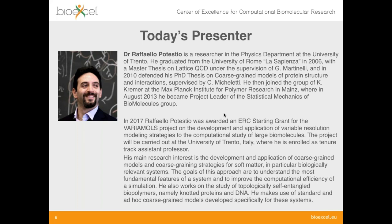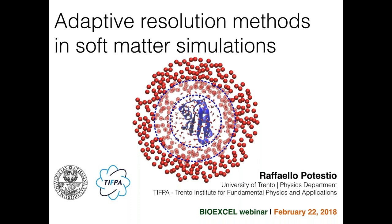In August 2013 he became project leader of the statistical mechanics of biomolecules group. More recently he was awarded an ERC starting grant for the VariaMols project on the development and application of variable resolution modeling strategies to the computational study of large biomolecules, at the University of Trento where he is enrolled as tenure-track assistant professor. His main research interest is the development and application of coarse-grained models for soft matter and biologically relevant systems.